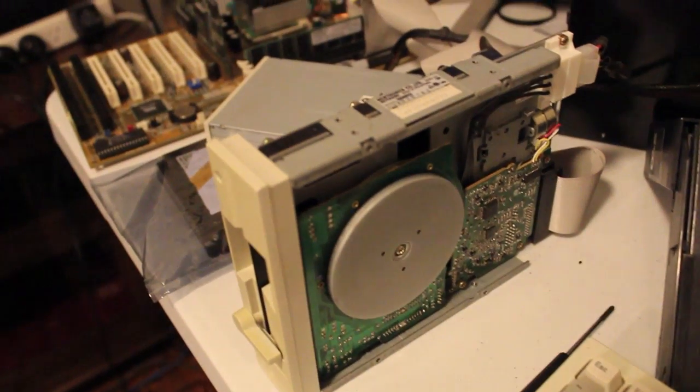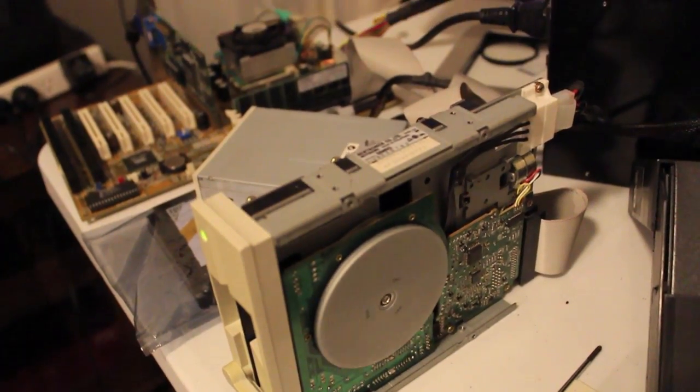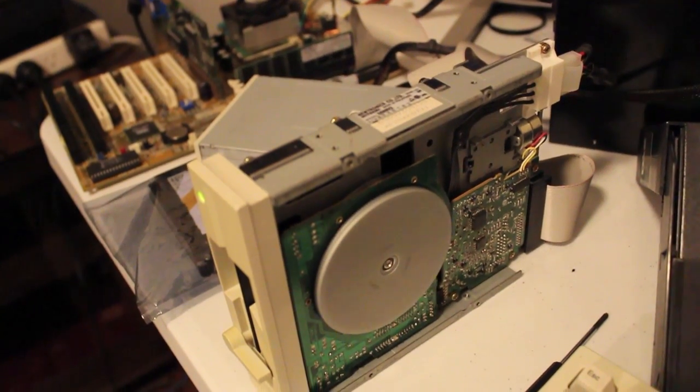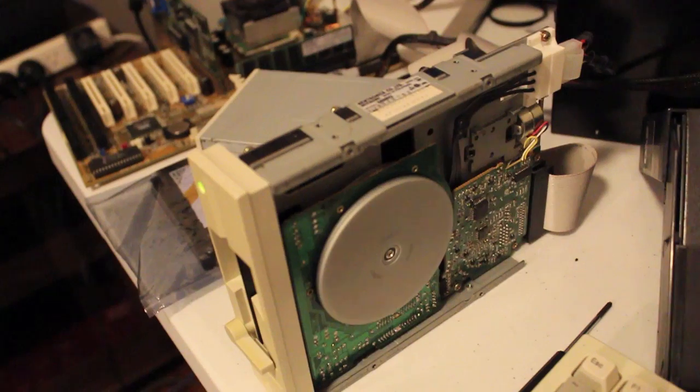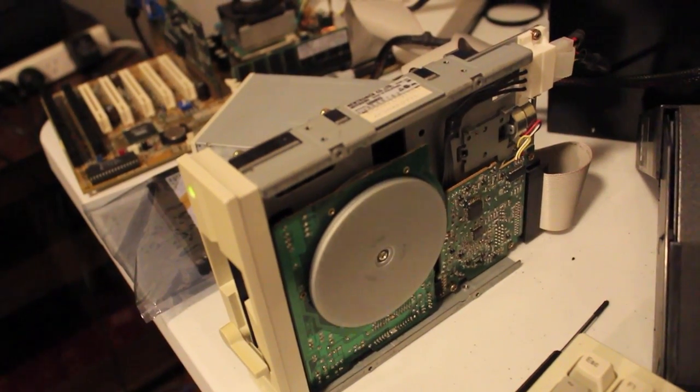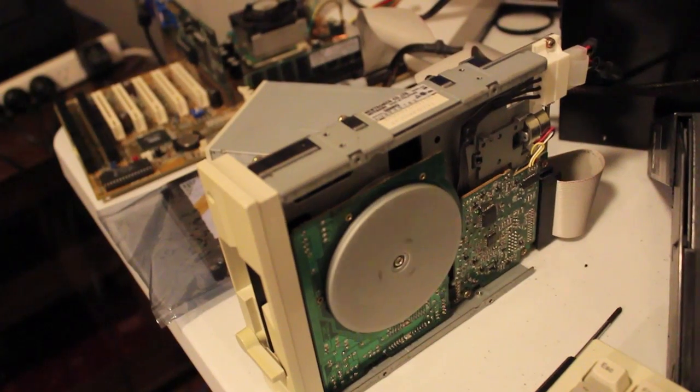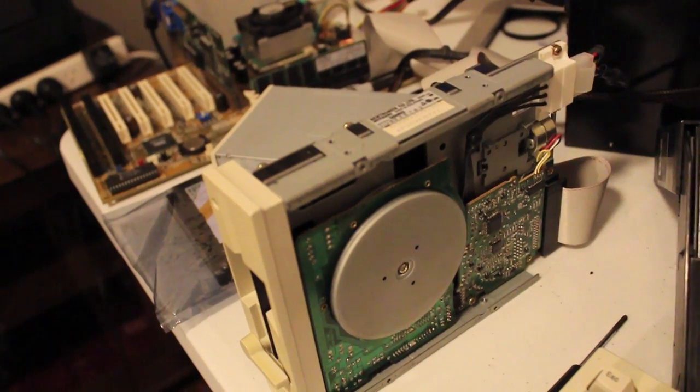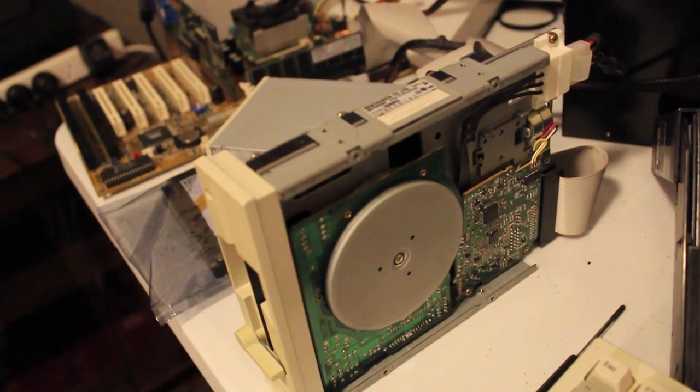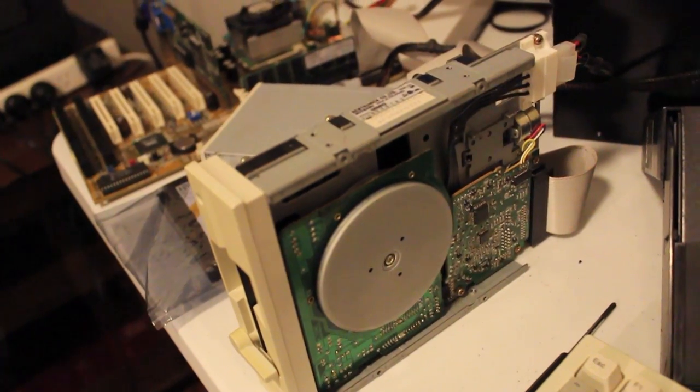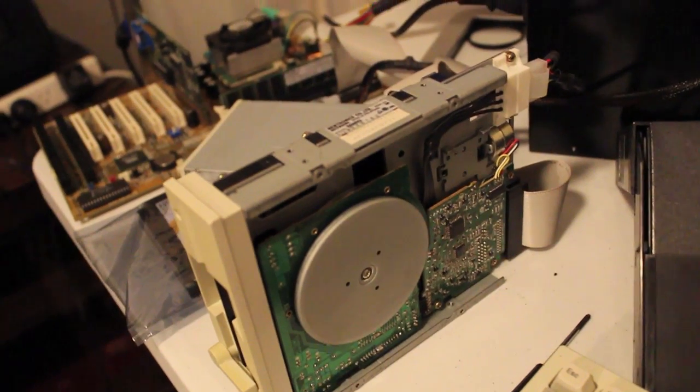And now it doesn't work. Invalid meteor track zero bar disc unusable. Does that motor look like it's spinning properly?